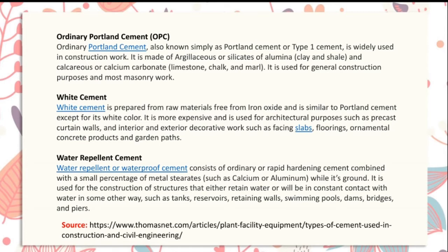White cement is prepared from raw materials free from iron oxide and is similar to Portland cement except for its white color. It is more expensive and is used for architectural purposes such as precast curtain walls and interior and exterior decorative work such as facing slabs, moldings, ornamented concrete products.